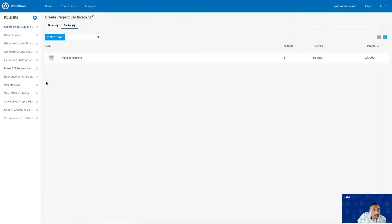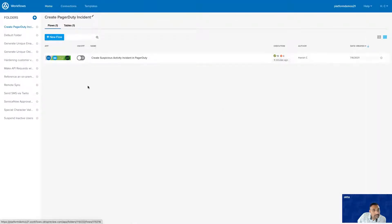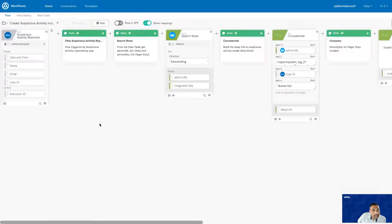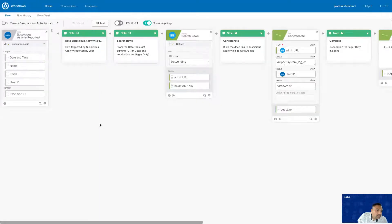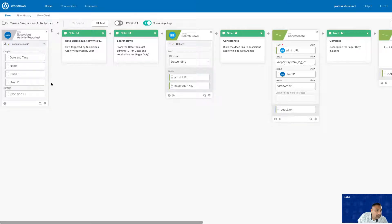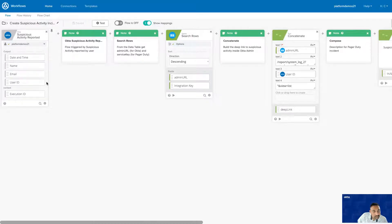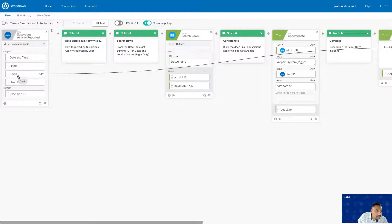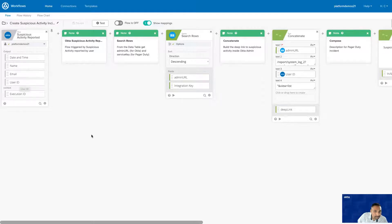Now, let's take a look at the flow. This flow is triggered when a new suspicious activity is reported. This event has a lot of additional attributes. The ones we are specifically interested in here are day, time, name of the person reporting, suspicious activity, their email address, and their user ID.